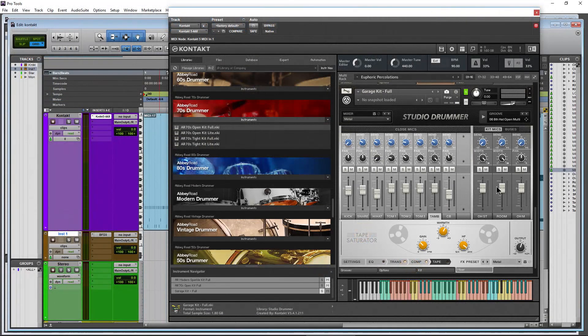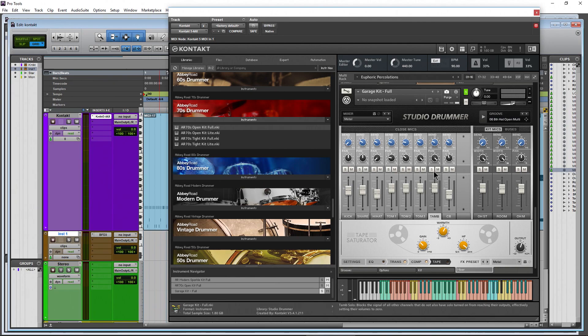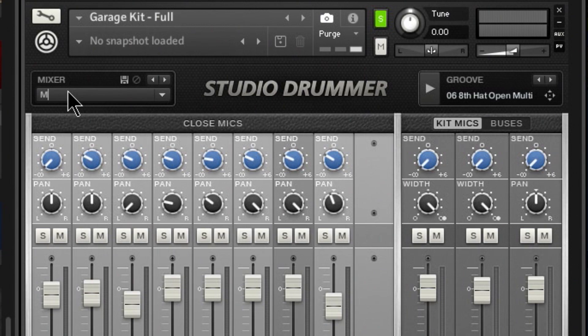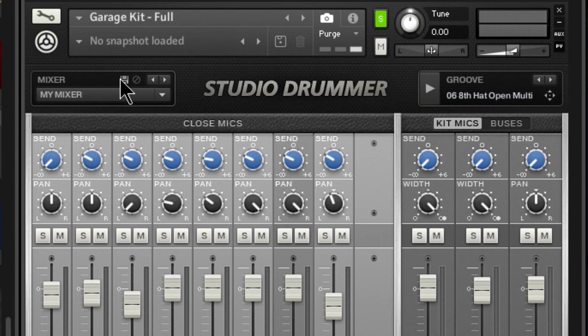Come up here and just click in the name and call it My Mixer or whatever you want to call it. You can of course have several of these. Click save right there.